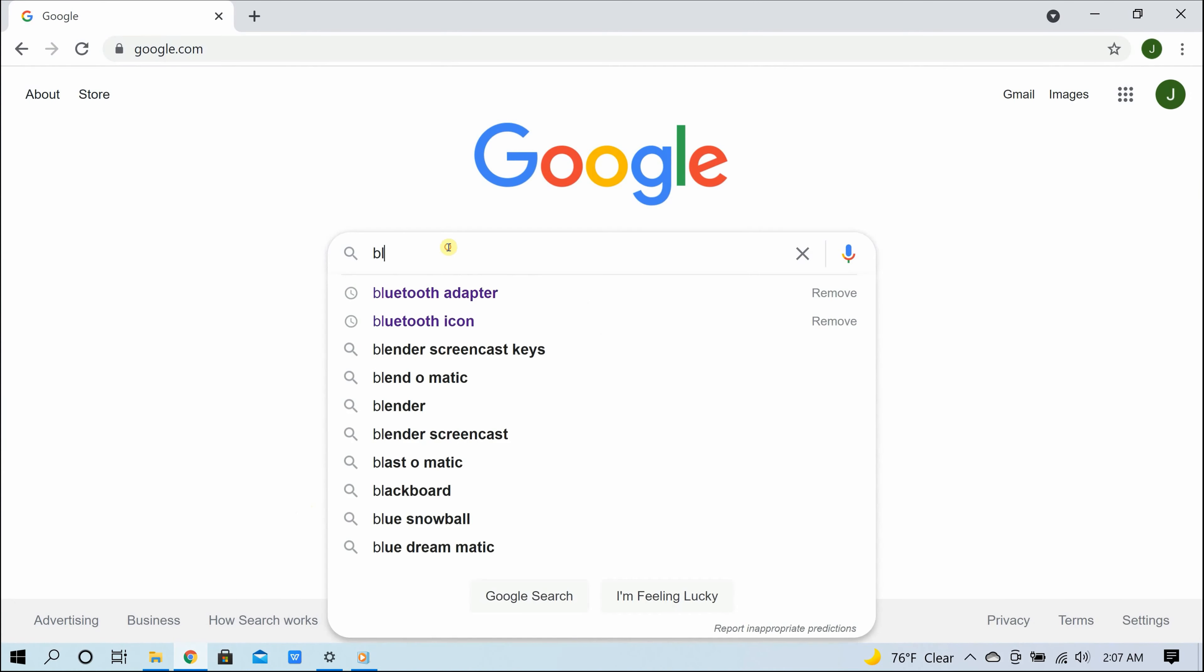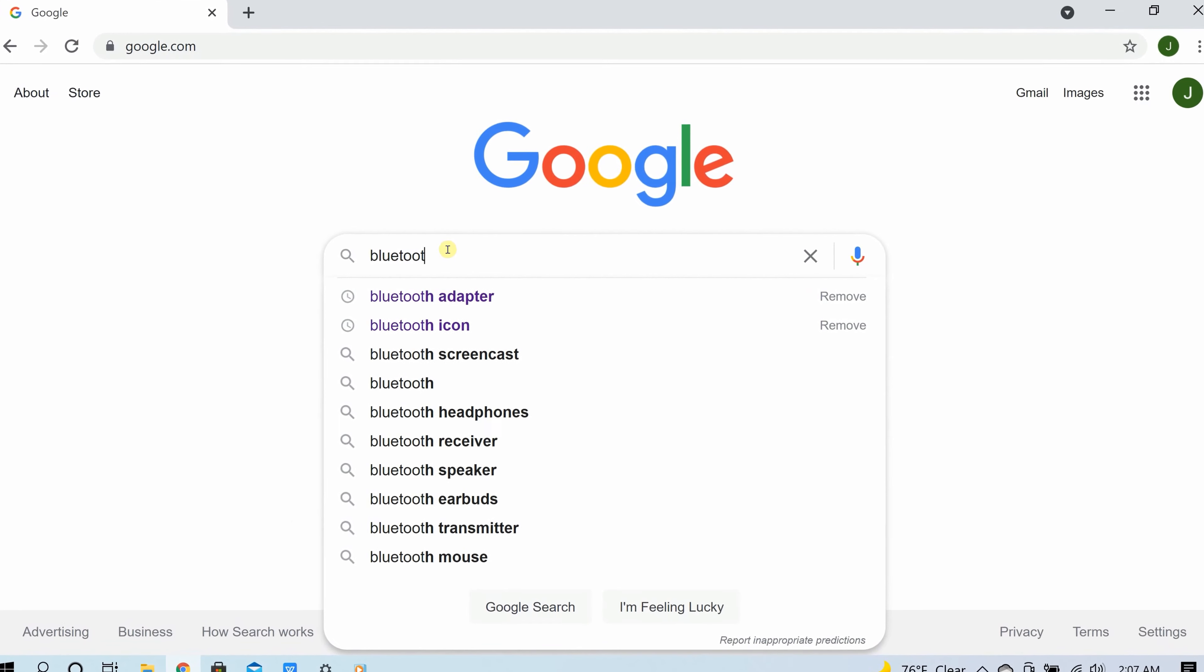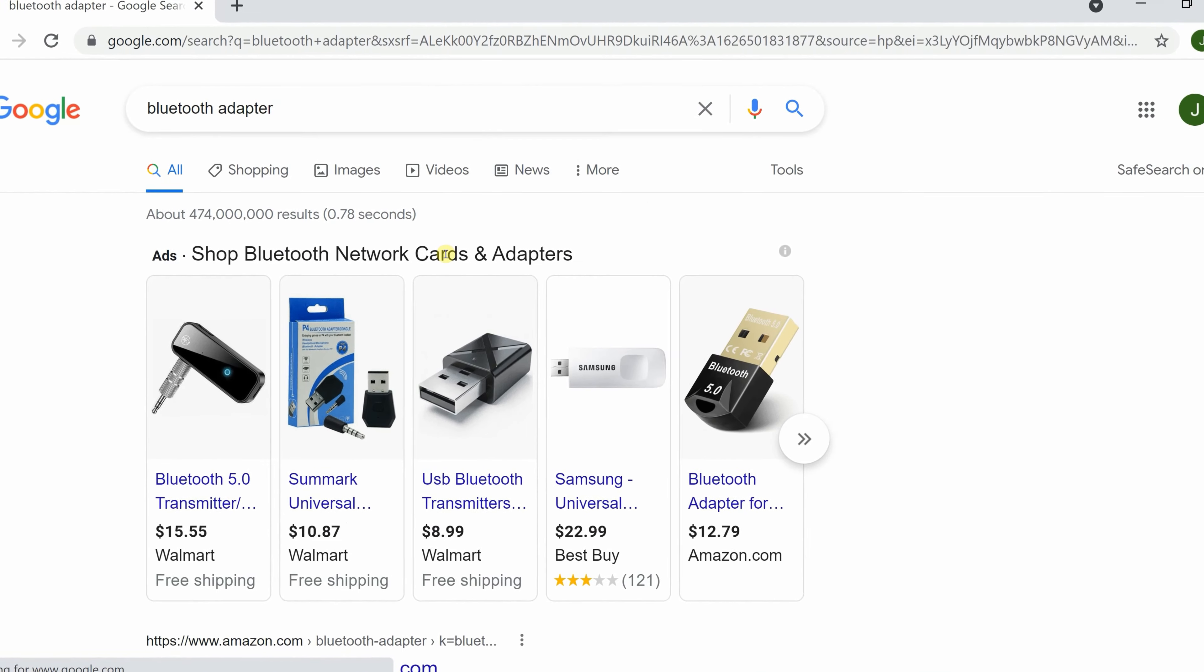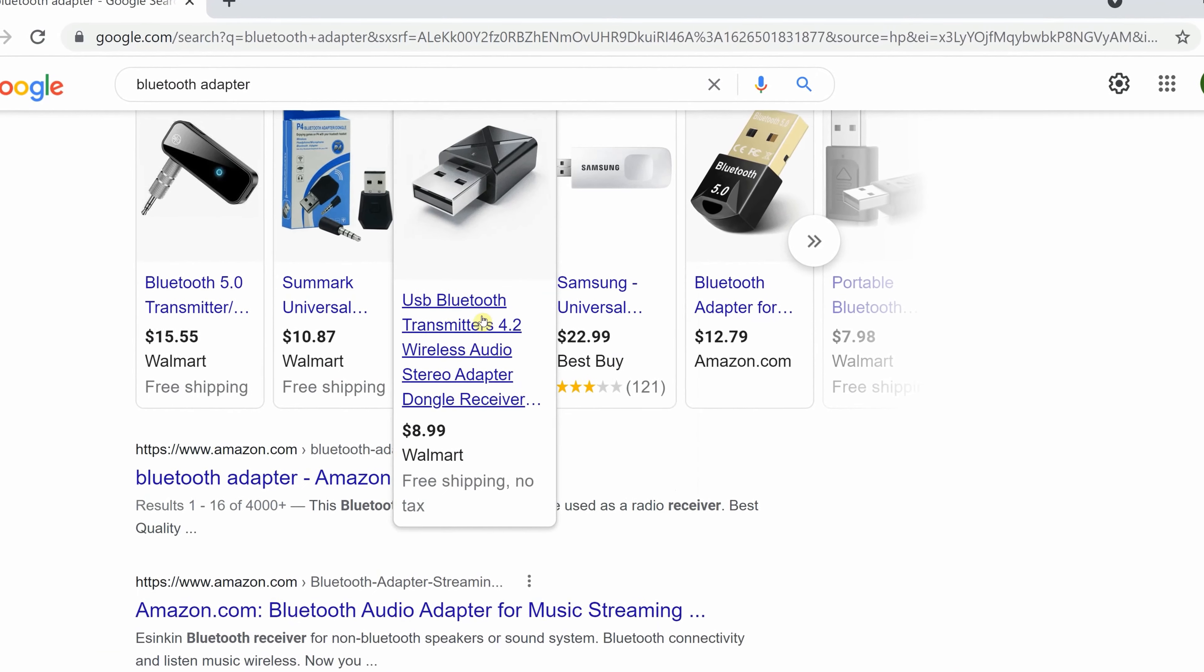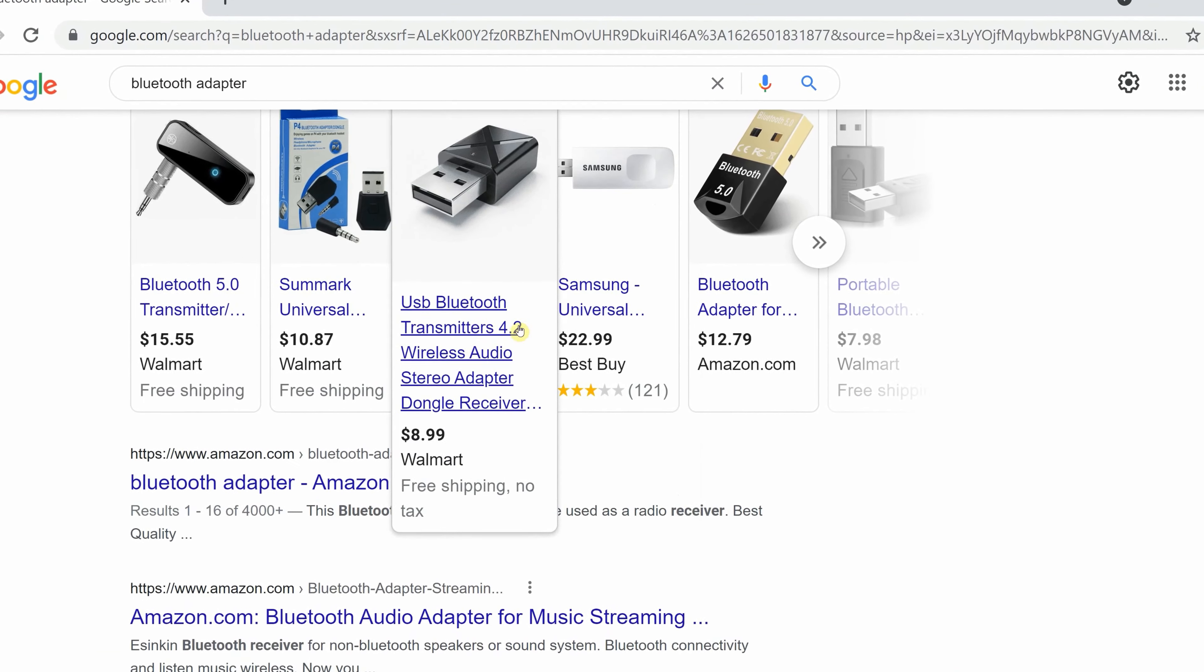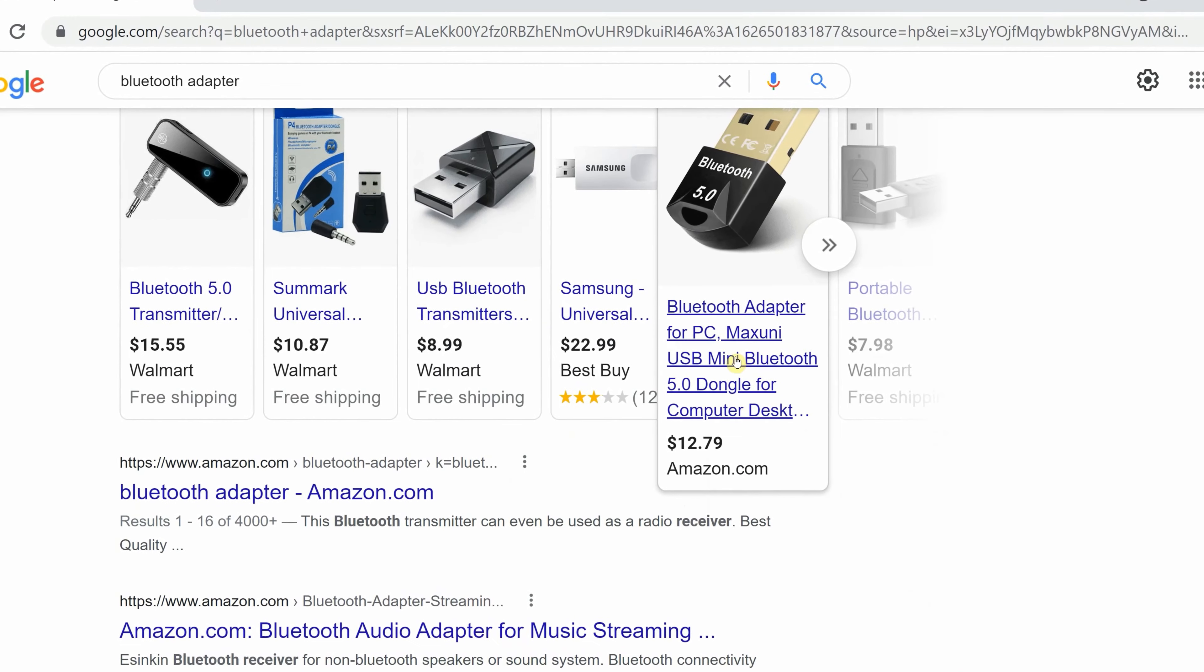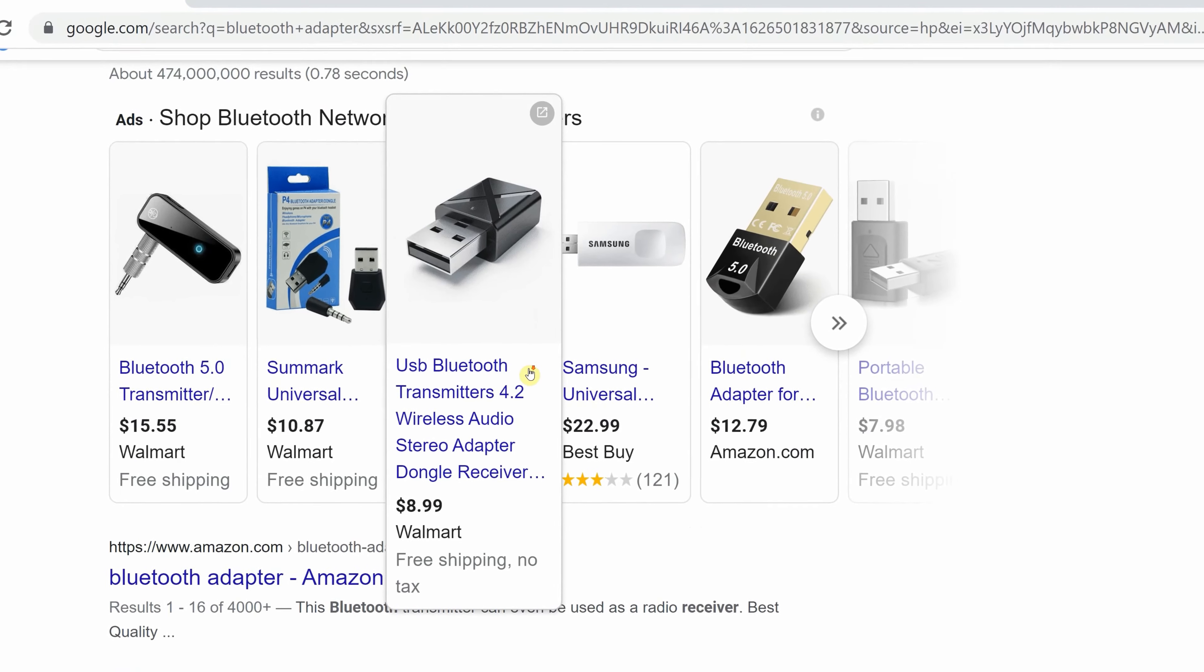And then type 'bluetooth adapter' in the search engine, and there you go—you come up with a plethora of results. Just look at this: from Walmart, Amazon, the list goes on and on.